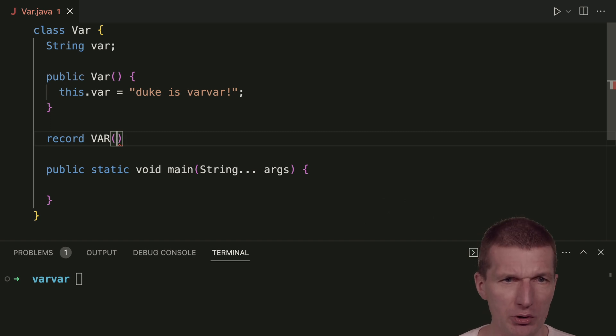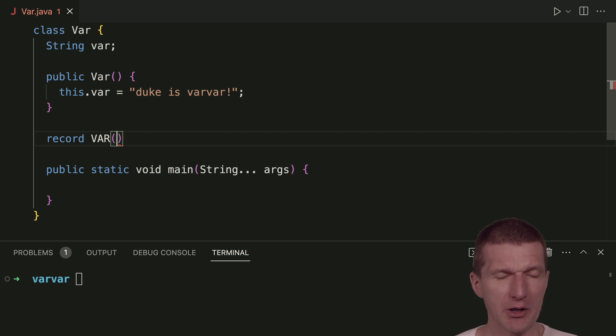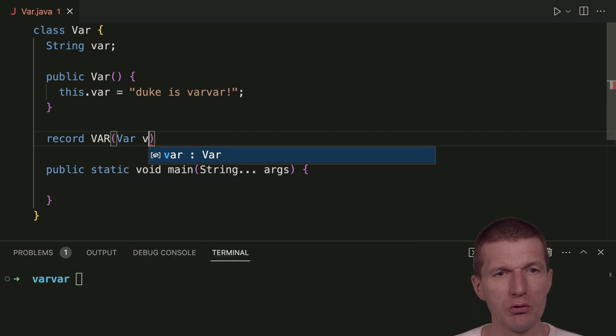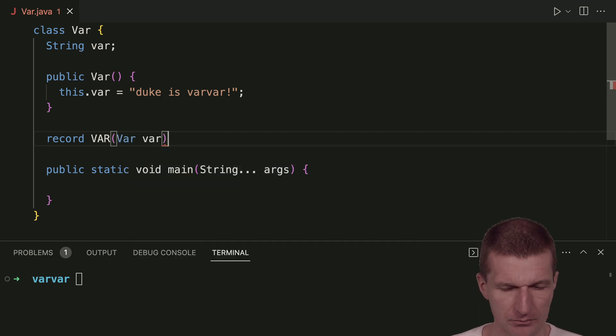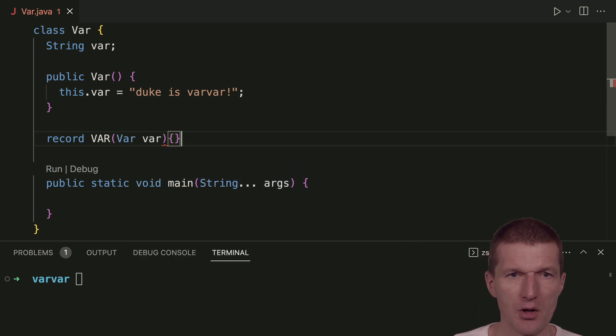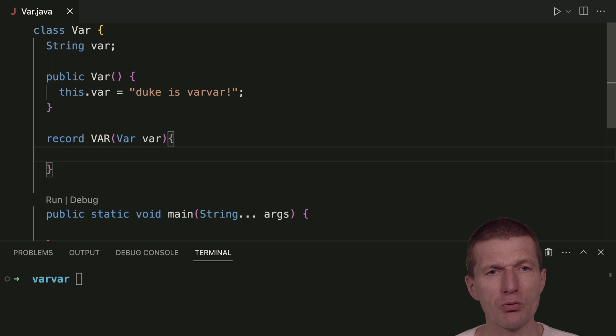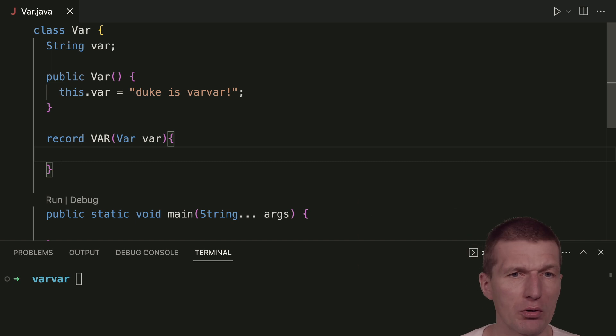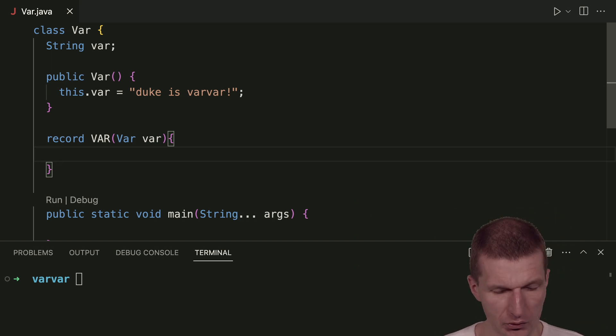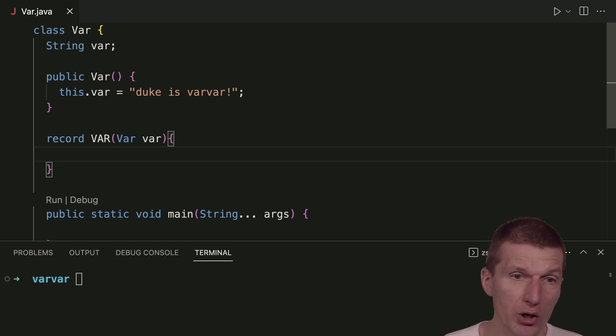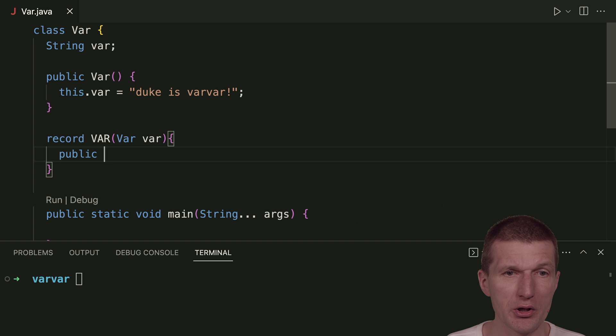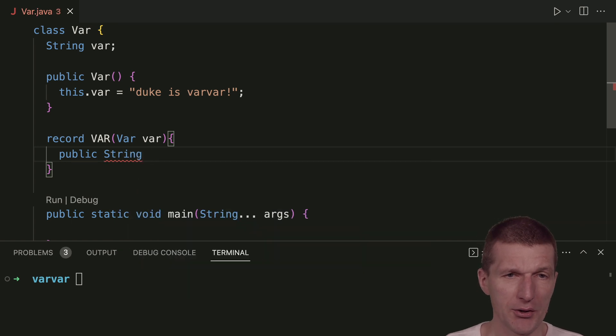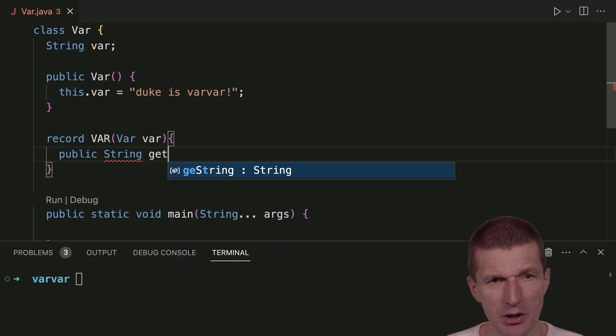So what I would like to do is in this particular case, I would like to hold the var here. And what it should do is return the state of the outer class. So what I have to do is create a method and call it get var.